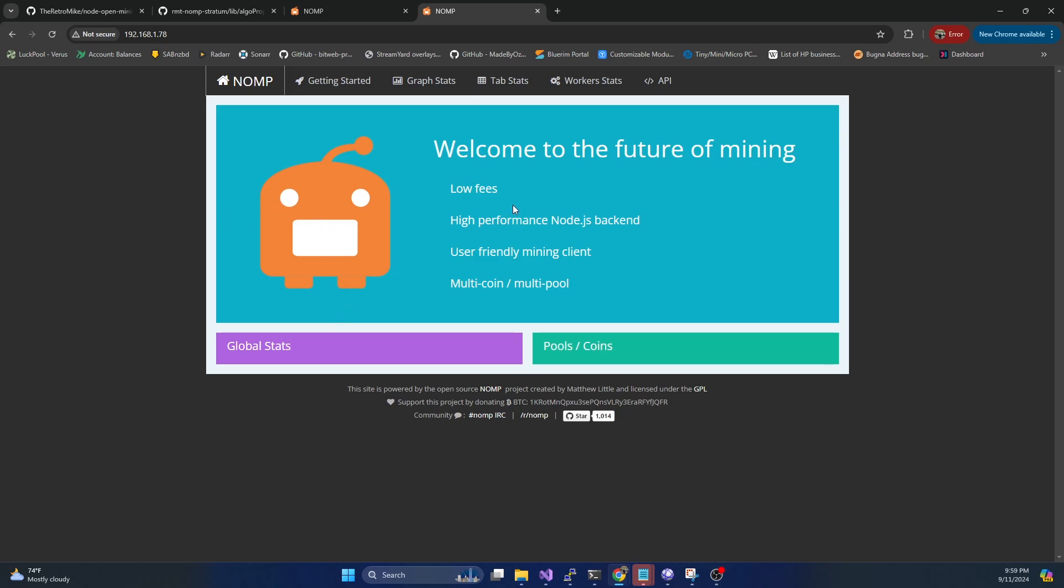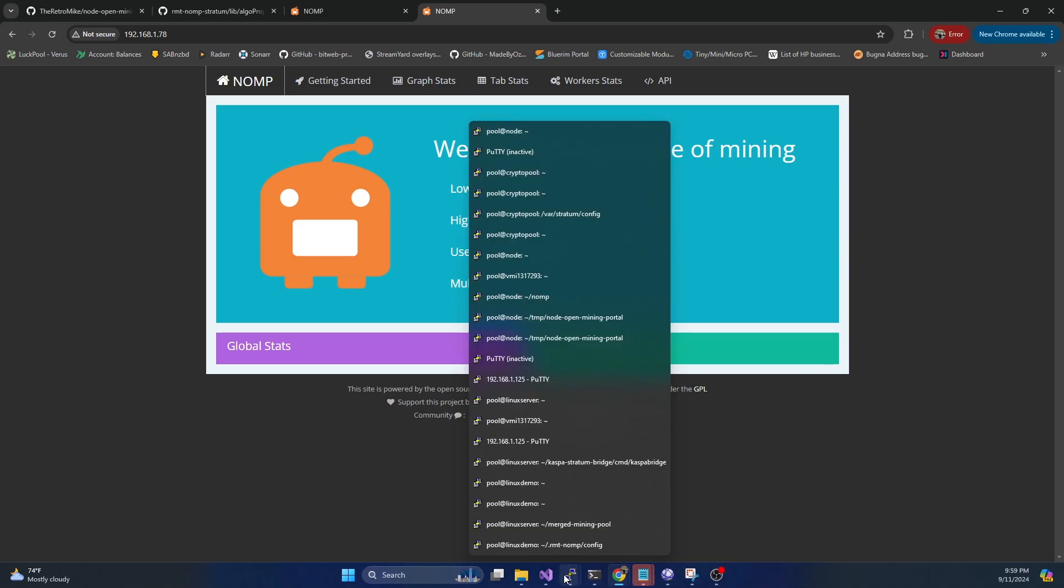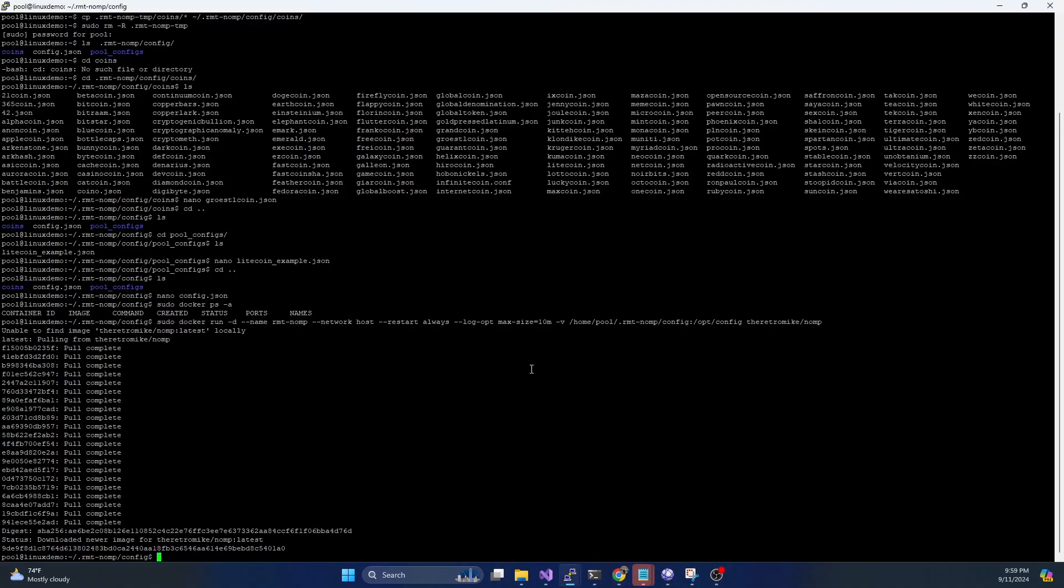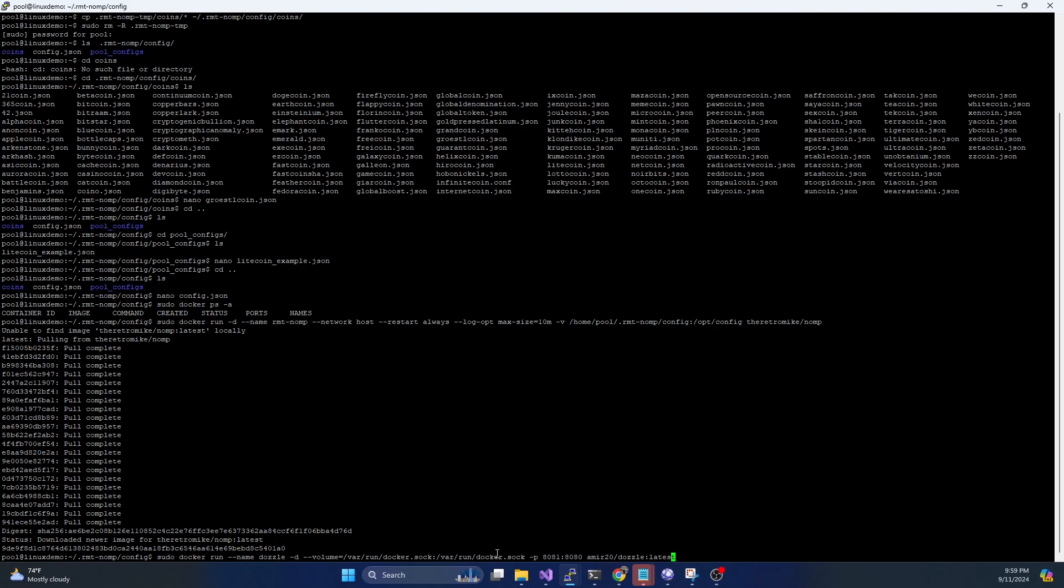And the other thing I mentioned is there is another Docker container called Dozzle that we're going to run. So to run that one, we're going to go ahead and put in another command. And that's going to be this. So this is going to be sudo docker run. We're going to give it a name of dozzle, we're going to run it detached. And we're going to map the volume to var run docker.sock. So if you've ran Portainer in the past, this is very similar to that. And then we're going to pick a port to run this on. In this example, I'm just going to run on port 8080.